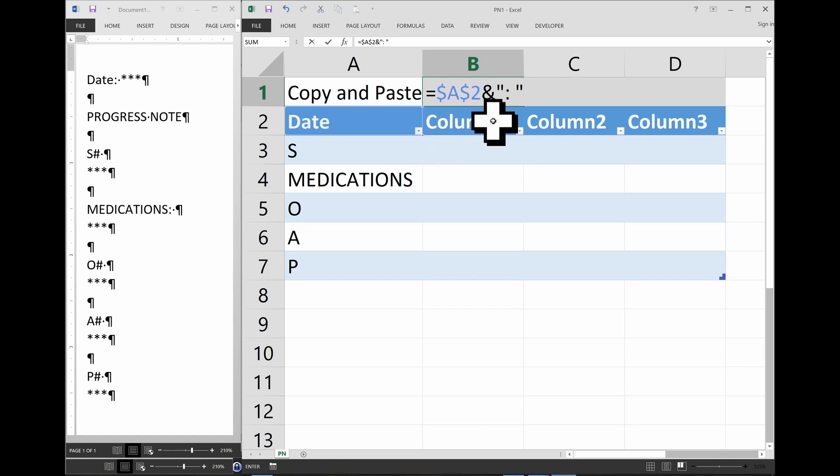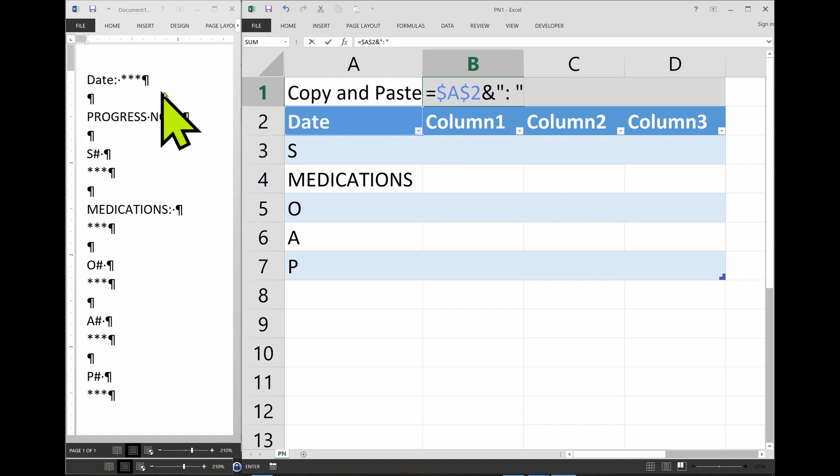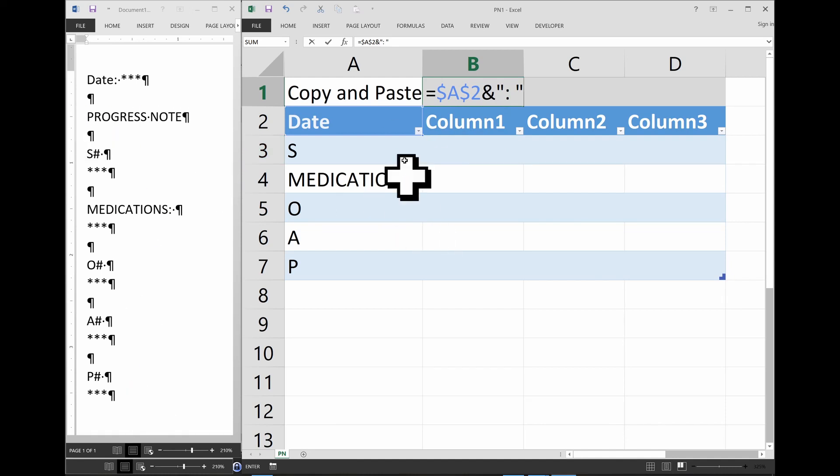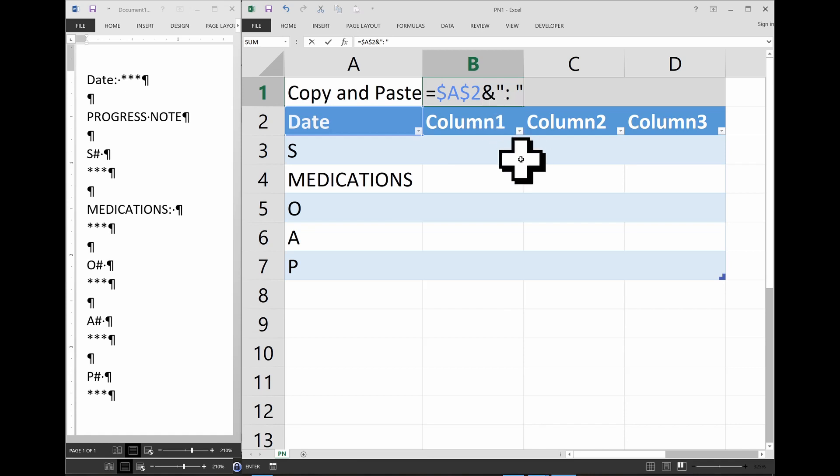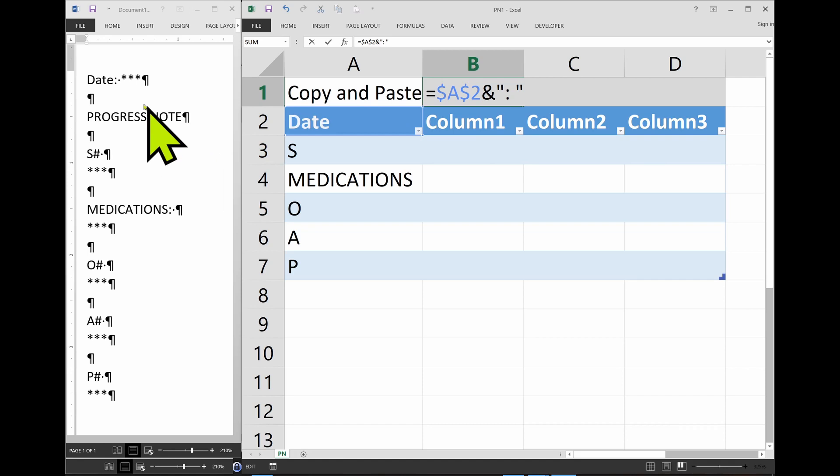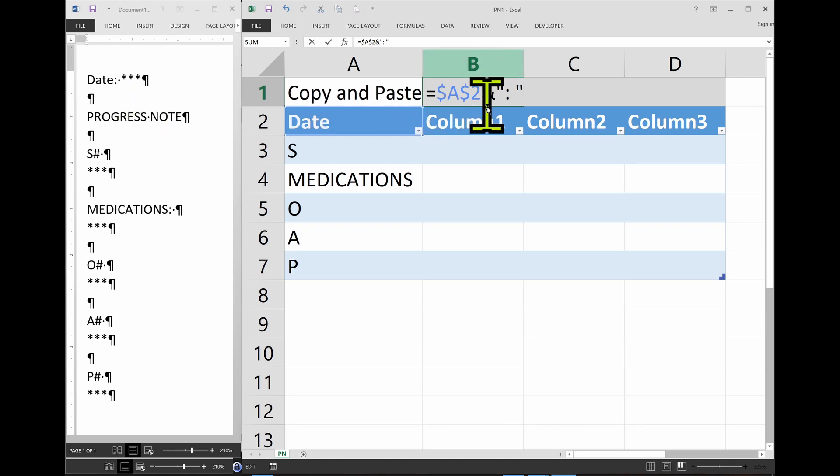So ampersand is the cement to the different building blocks in a formula in Excel. The formula starts with equal sign, and each element will be connected by ampersand. Now the next thing we need to build is a variable, right? Like the three stars there are going to be cell B2. So we're going to type ampersand B2.